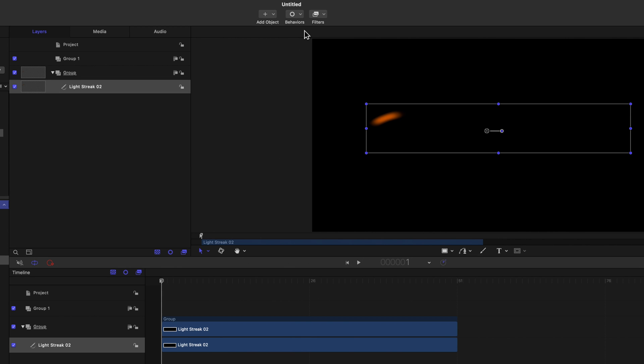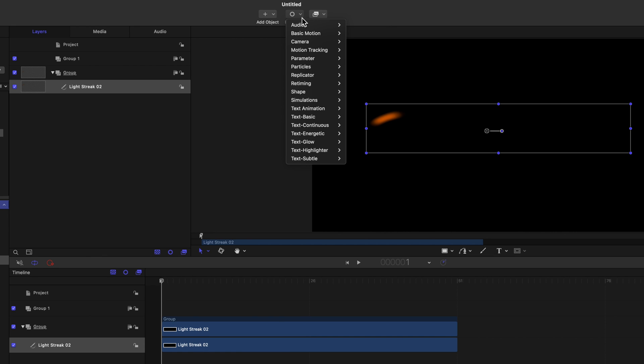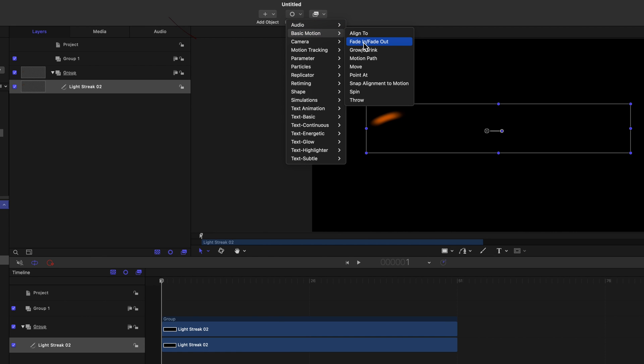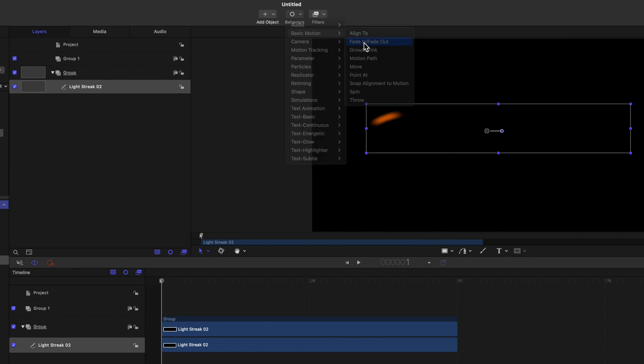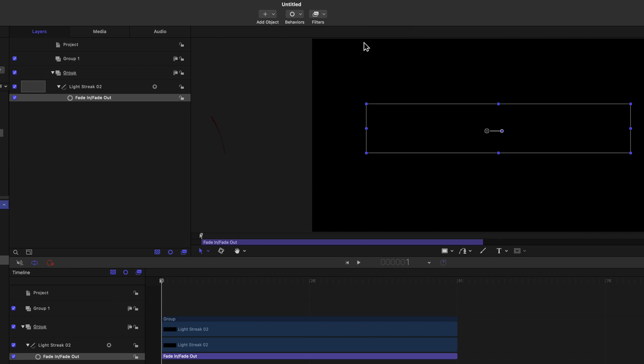Not surprisingly, Motion calls these behaviors. You simply add behaviors to Assets. They're found at the top of the interface. As with the library, I suggest to spend a bit of time looking at the choices in behaviors. To keep it simple, Basic Motion Fade in to the Light Streak.